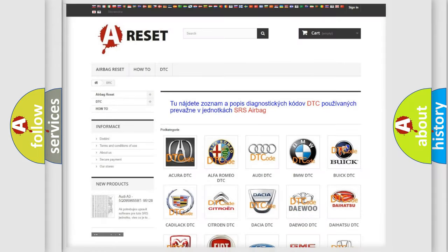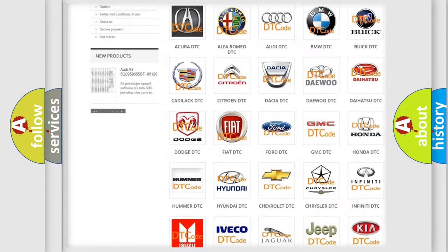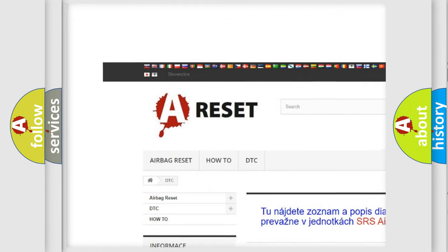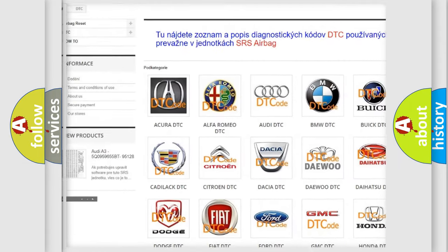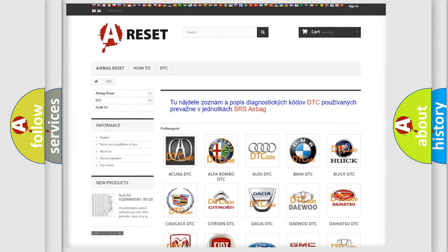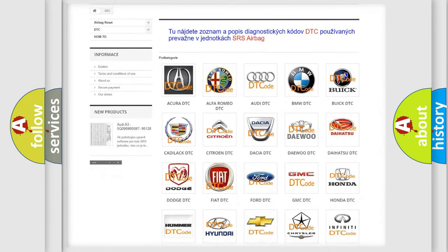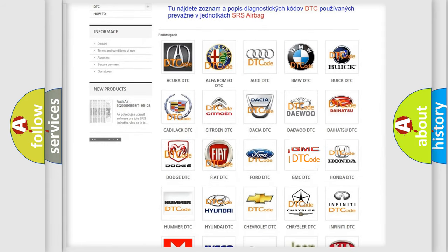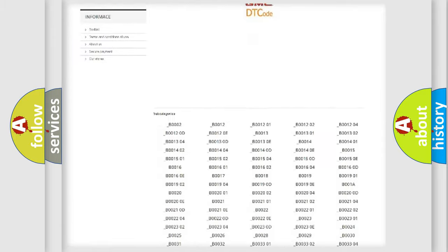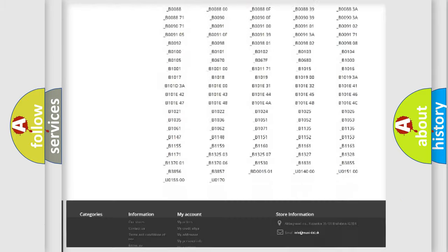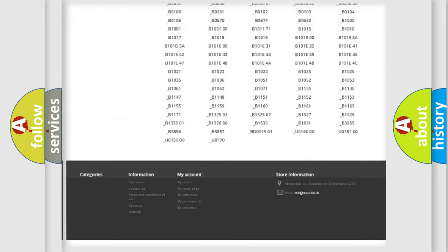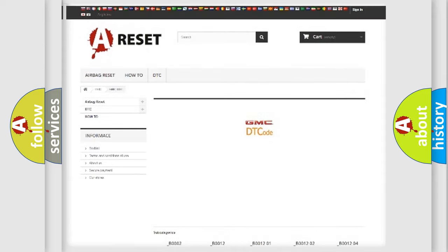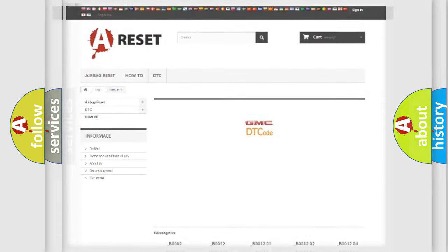Our website airbagreset.sk produces useful videos for you. You do not have to go through the OBD2 protocol anymore to know how to troubleshoot any car breakdown. You will find all the diagnostic codes that can be diagnosed in GMC vehicles, also many other useful things.